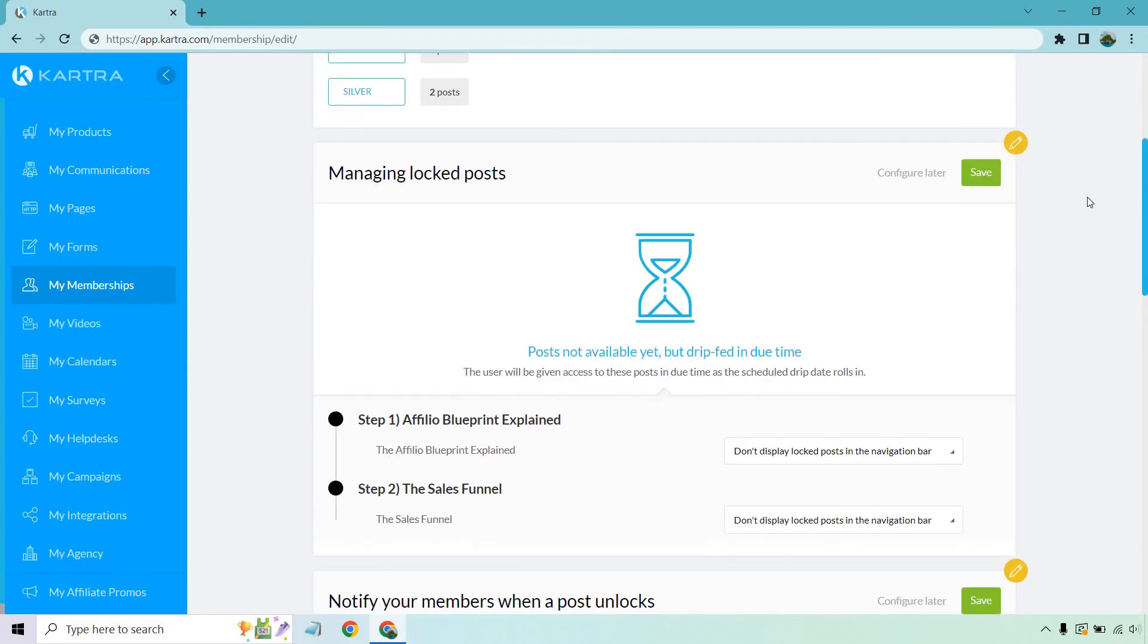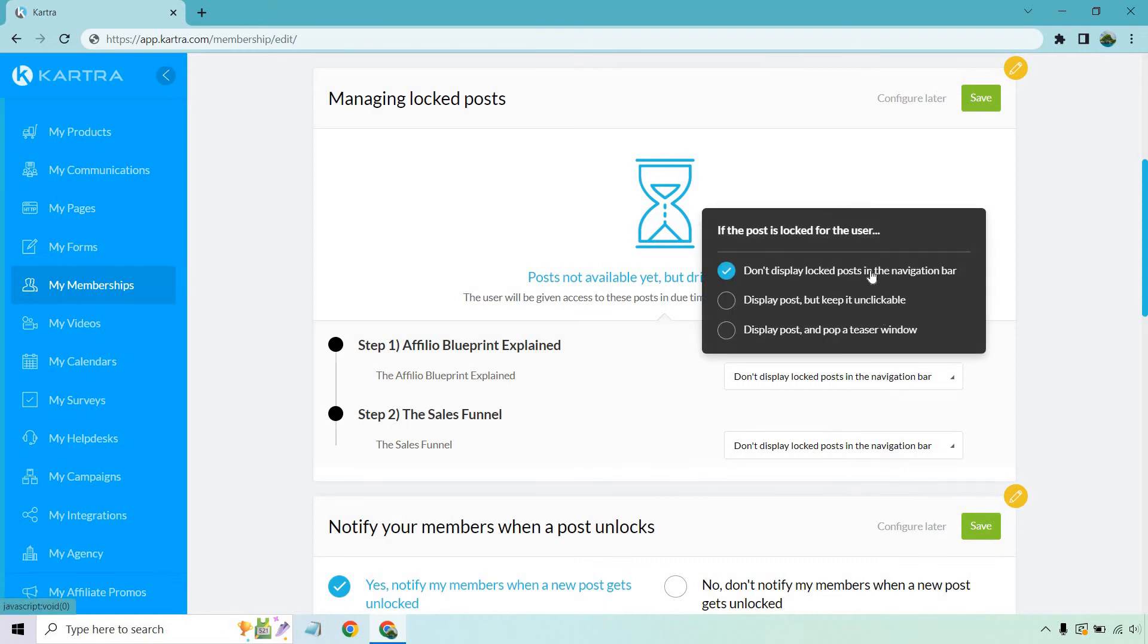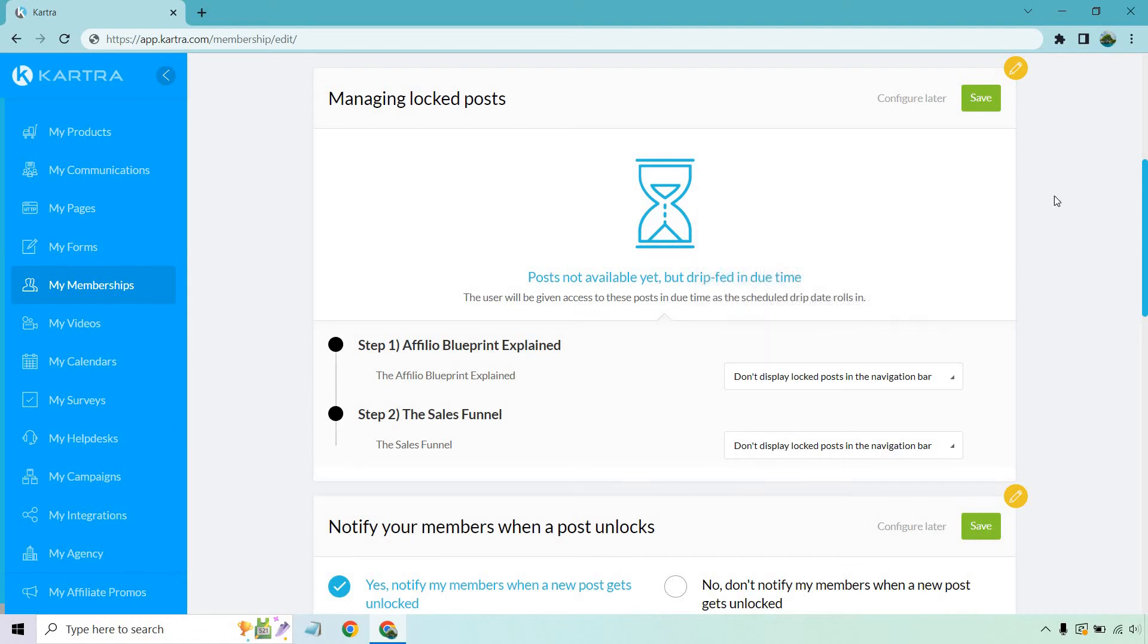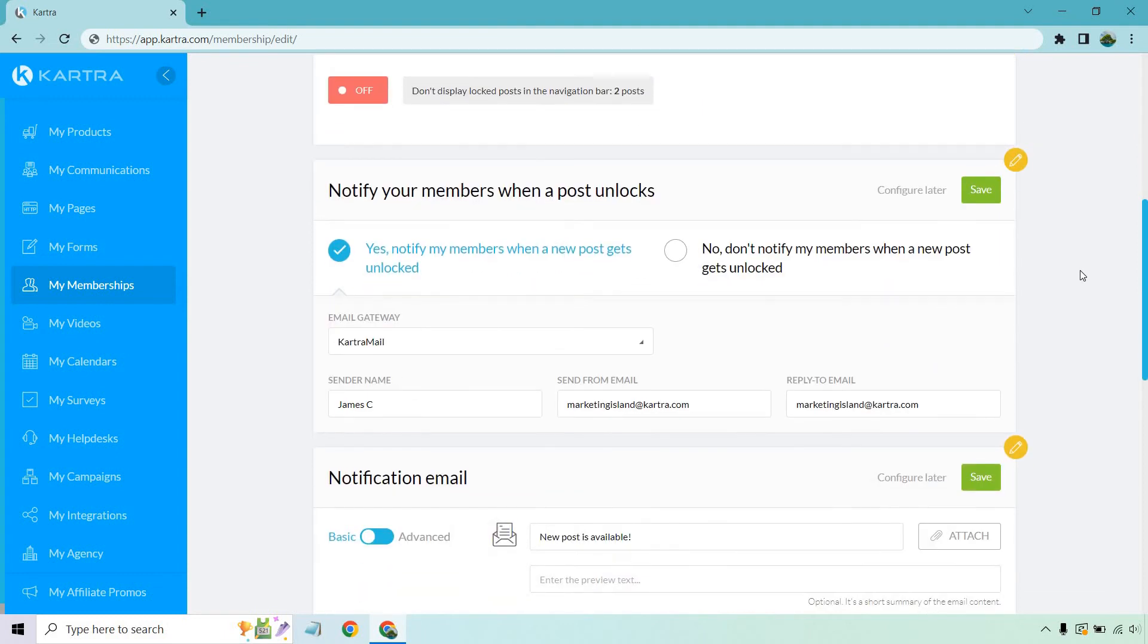That's going to be up to you and how you want to structure your membership. But once again, you can turn this on and on, or you can turn it off and so on and so forth. Okay. Let's click on save. And we can manage lock posts as well. This is going to be how you want to show this. Okay. So you can either don't display lock posts in the navigation bar. You can display posts, but keep it unclickable, or you can display posts in a pop-up teaser once again, really up to you. Let's click on save and keep it the way it is.